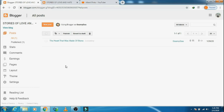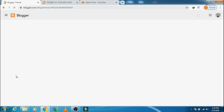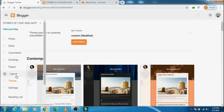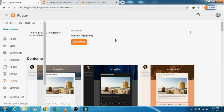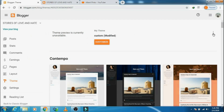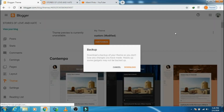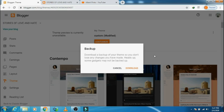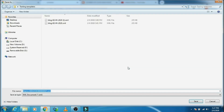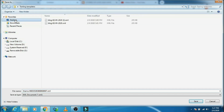Let's go back to our theme. Click on the three dots and select Backup. Click on Download and save your file wherever you like — I will save it once again on my desktop.